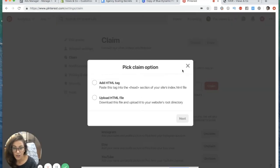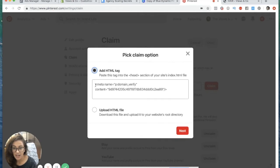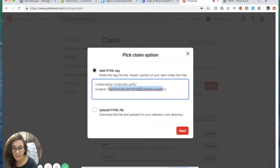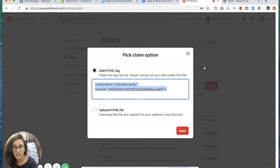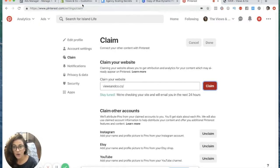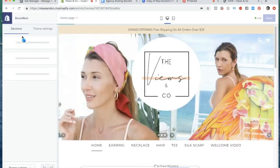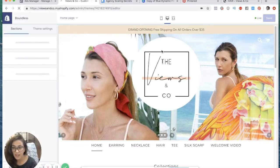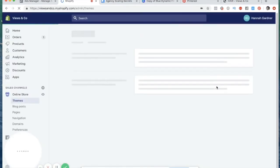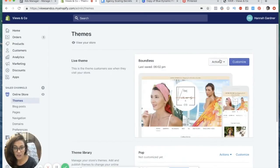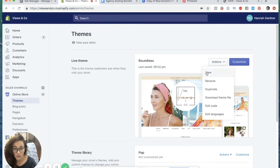You're going to click claim, you're going to add HTML tag and this is that same tag that we just saw a second ago. You're going to take this tag, copy it with Ctrl+C, go into your website on Shopify, go to actions and you are going to go to edit code.